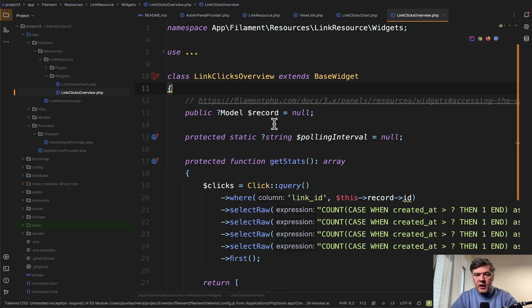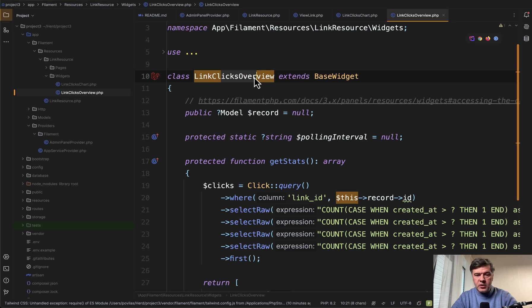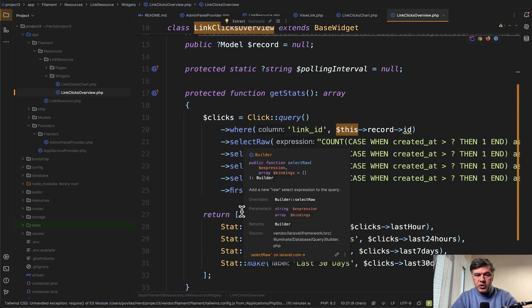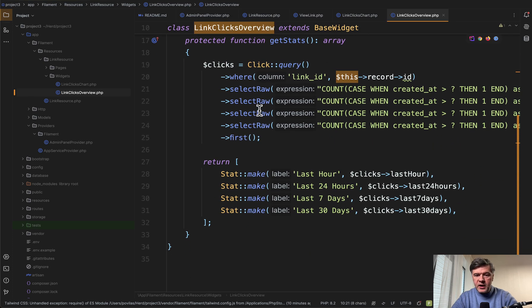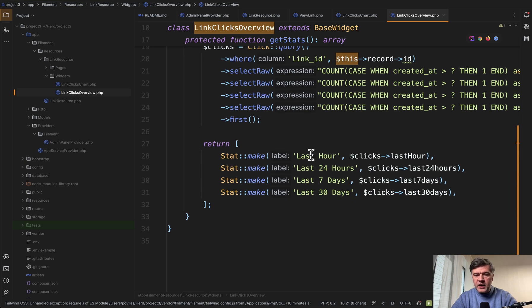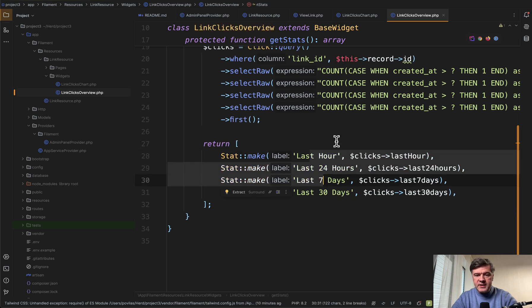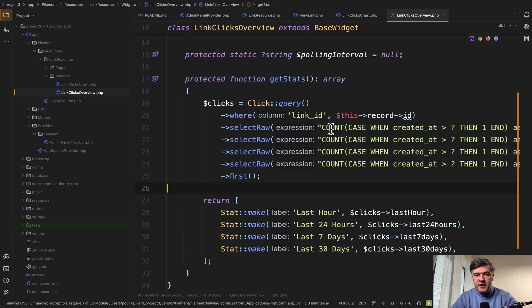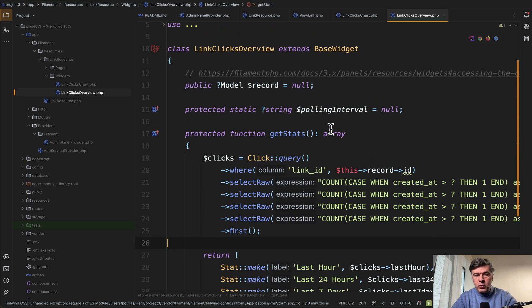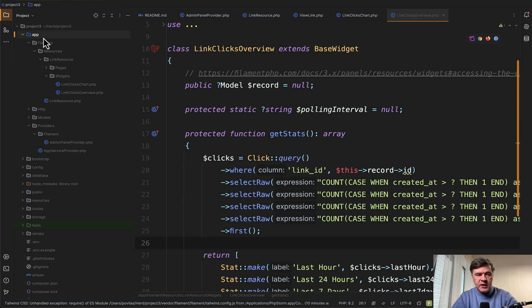But I will show you that here as well in my PhpStorm. So we have a widget for clicks overview which is a stat widget. You have get stats for last hour, last days, and stuff like that. That's one widget inside of the resource.